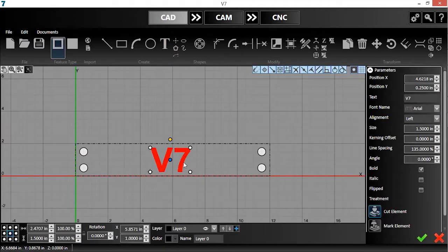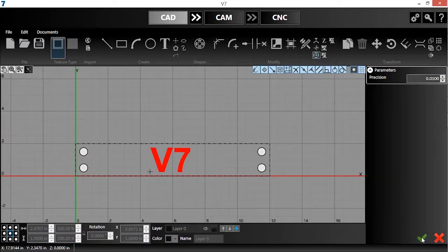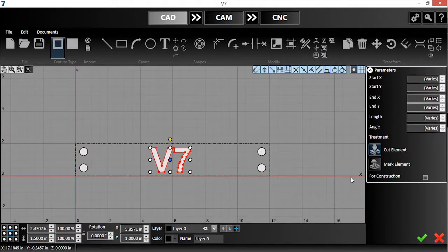Now, I'll click the Explode tool, and then the check mark, to turn the text object into CAD geometry.